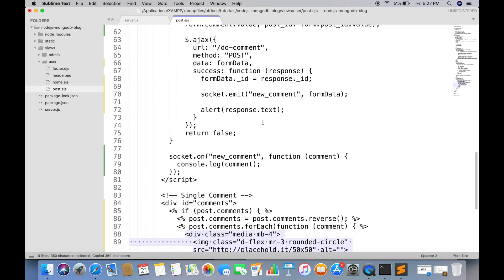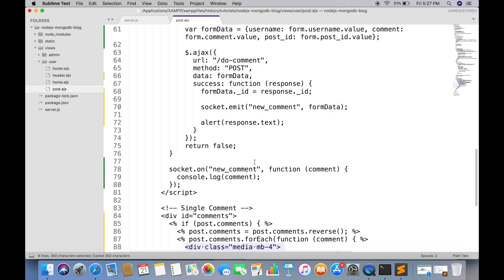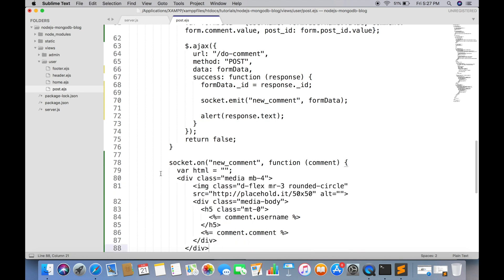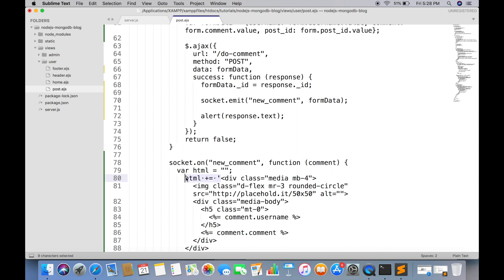Copy the same layout and paste in new comment event. We will be storing this layout in a string variable. Every line should be enclosed in single quotation.